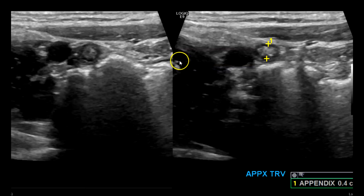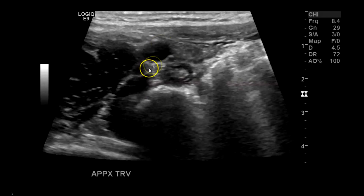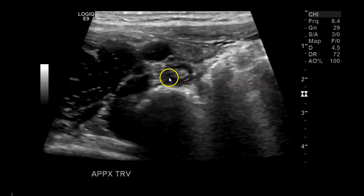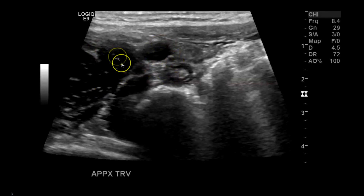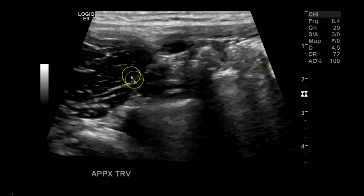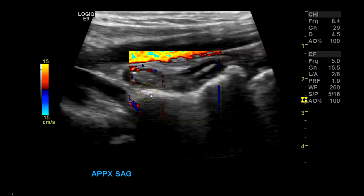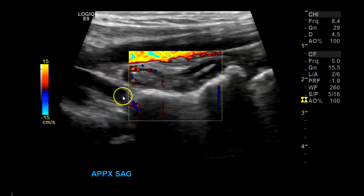So this appendix starts to dip down — 4 millimeters, so it's normal. You can see it starts to dip down further here. You've got your psoas muscle here. Further down — psoas muscle again. And here it's pretty deep. Here is your external iliac artery and internal iliac artery.